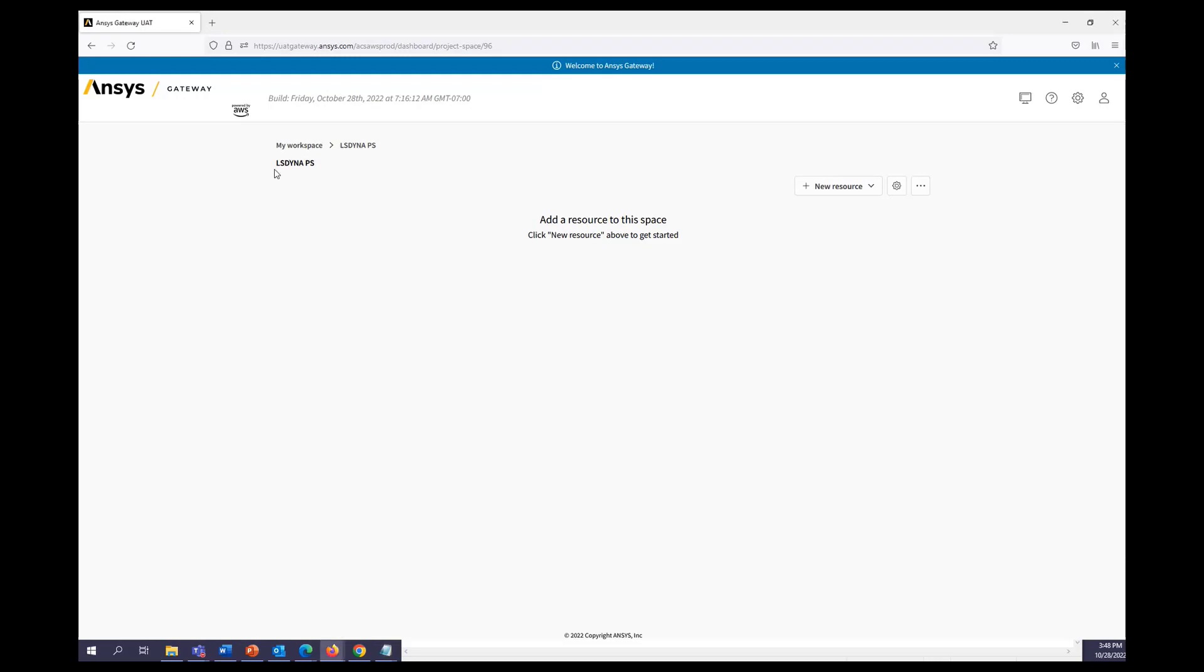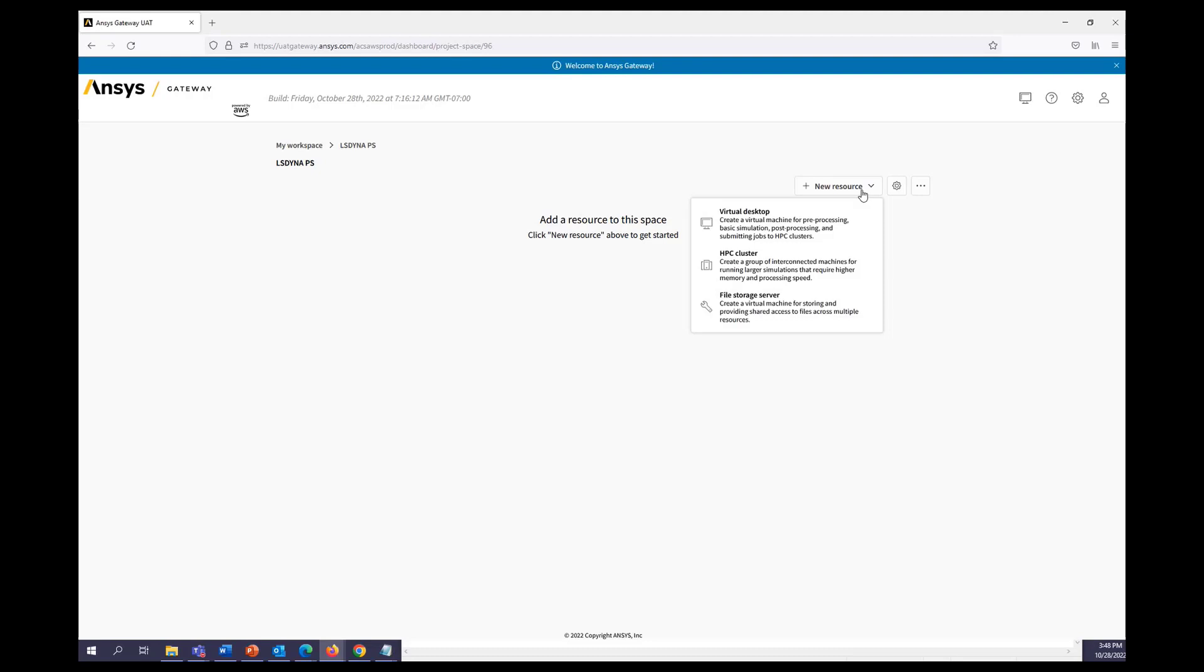Right away we can see we're in our LS Dyna project space. From here we can go ahead and launch a new resource where for Linux VDI we'll choose virtual desktop.